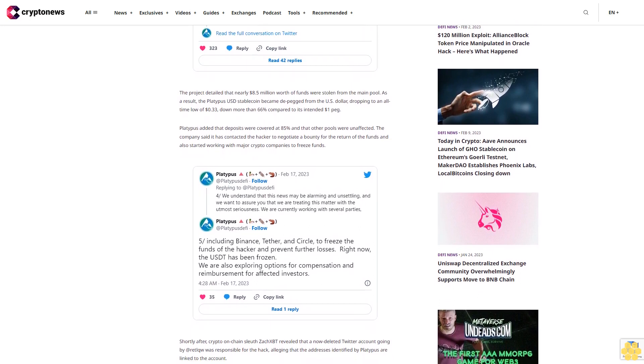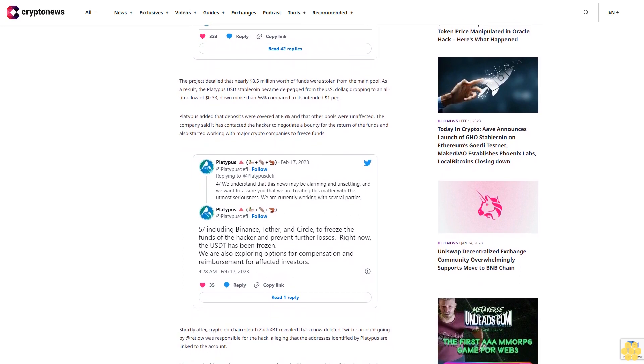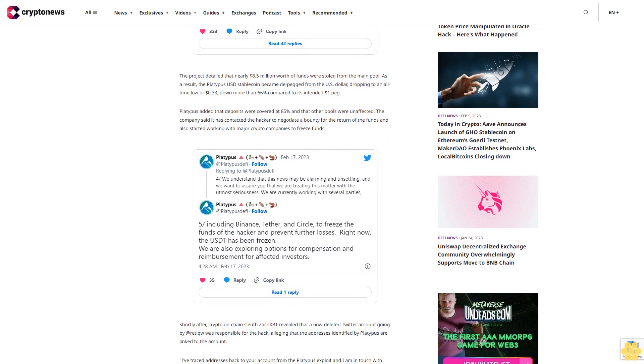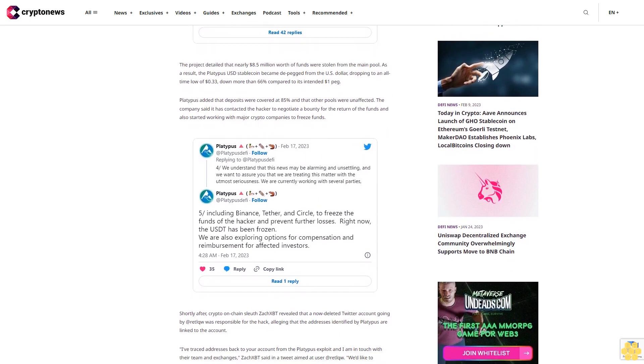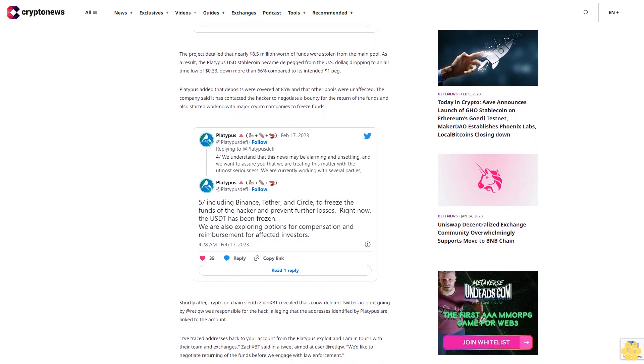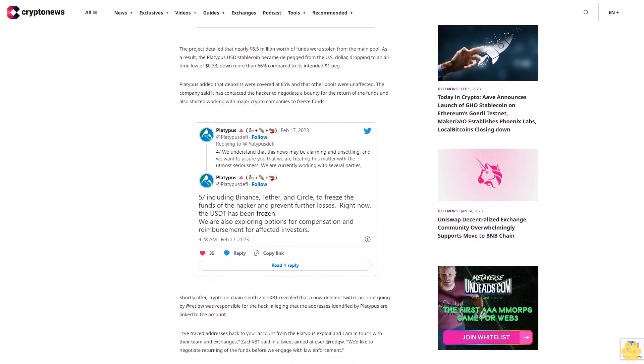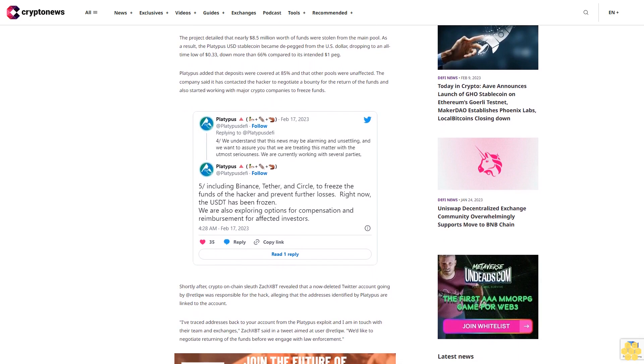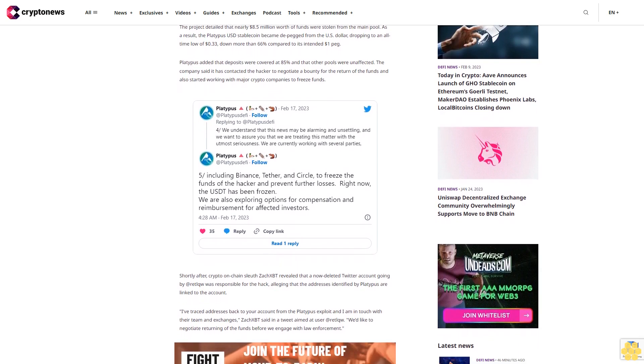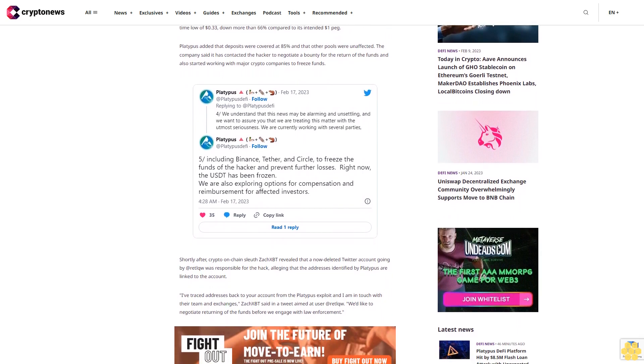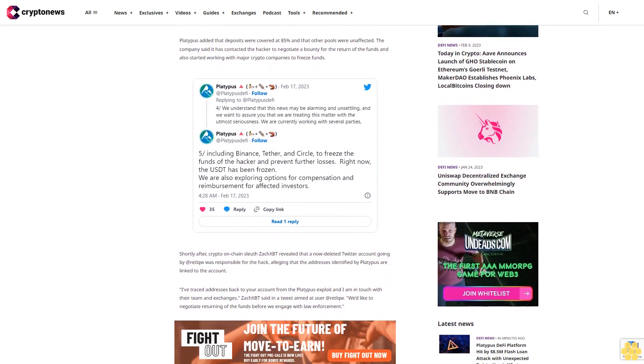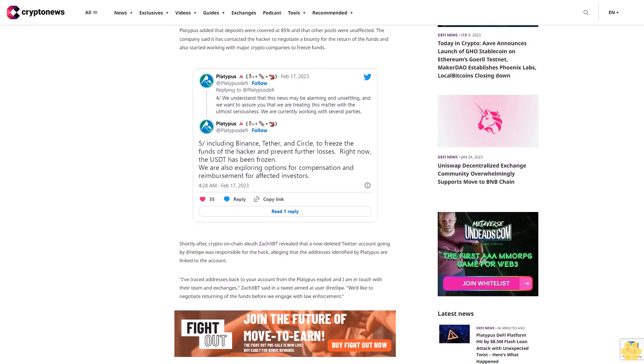In a tweet aimed at user @riddleco, ZachXBT stated, "We'd like to negotiate returning of the funds before we engage with law enforcement." He managed to trace the hacker by reviewing their transaction history across multiple chains, which led him to their ENS address riddleco.eth.